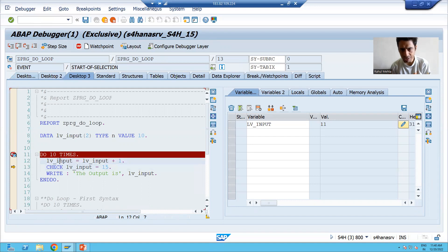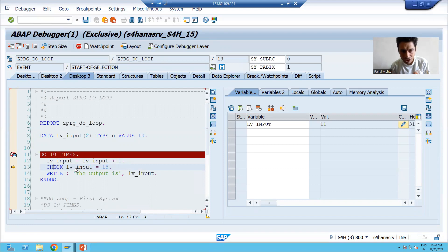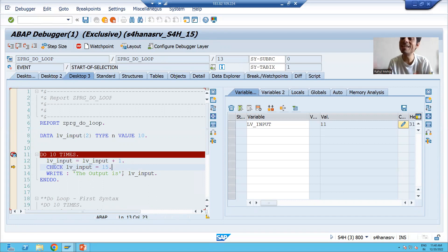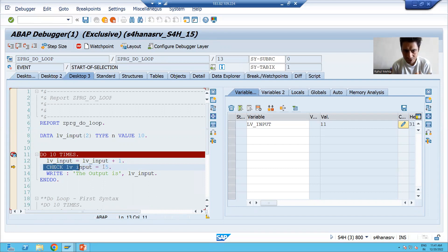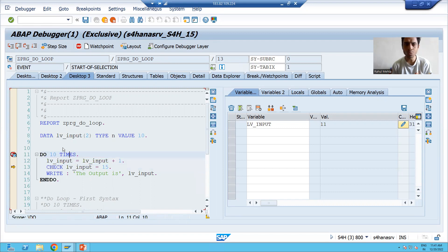lv_input is now 11. We have the CHECK statement — it will check: is 11 equal to 15? No, 11 is not equal to 15. It means it will skip the current processing of the record and control will go to the next processing. Whenever CHECK fails, it moves control back to the DO statement — we go back to the top of the loop.